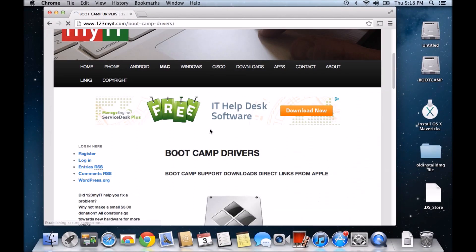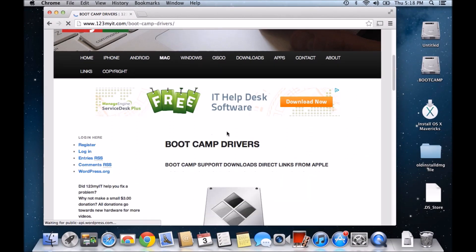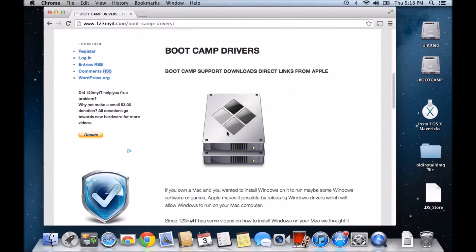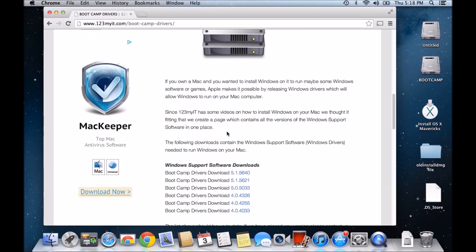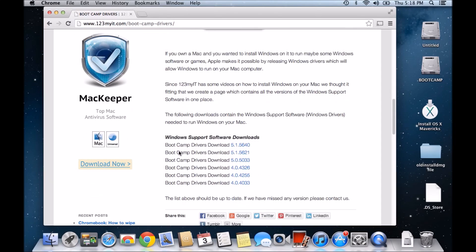And you'll be able to see down the bottom, Windows Support Software Downloads. So these are the bootcamp drivers.